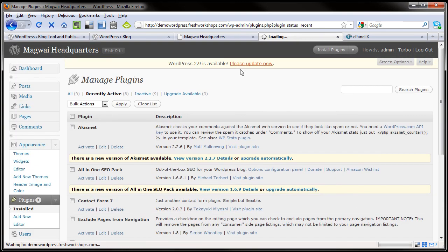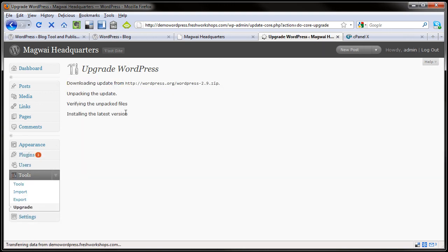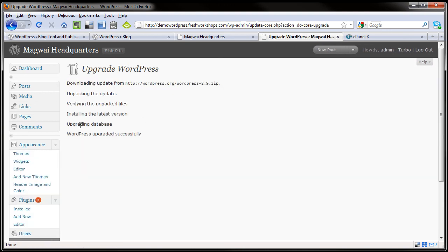So let's go back over and get that upgrade done. So here we go. Update now. Automatic upgrade. Unpacking. Verifying. Installing. Upgrading. Successful. Boom.